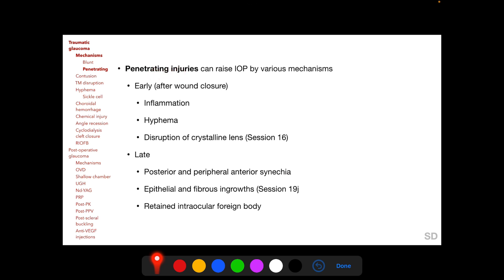Penetrating injuries can raise intraocular pressure by various mechanisms. Early on, inflammation, hyphema, and disruption of the crystalline lens can cause rise in IOP following wound closure. Later on, IOP elevation can result from posterior and peripheral anterior synechia, epithelial and fibrous ingrowths, and retained intraocular foreign body. Lens particle glaucoma and epithelial and fibrous ingrowths have been discussed in previous sessions.